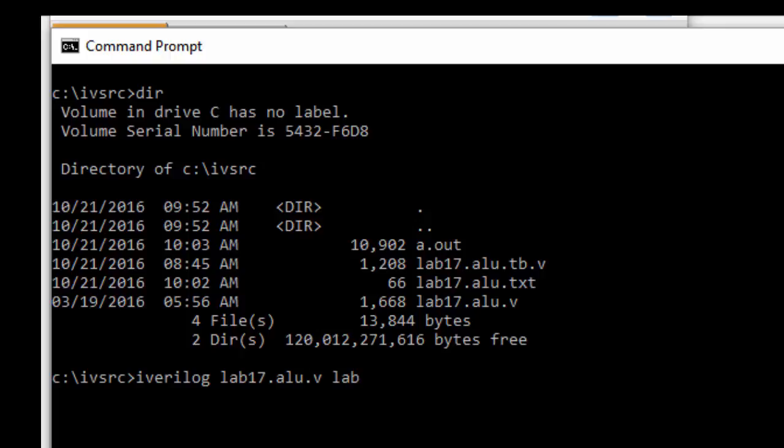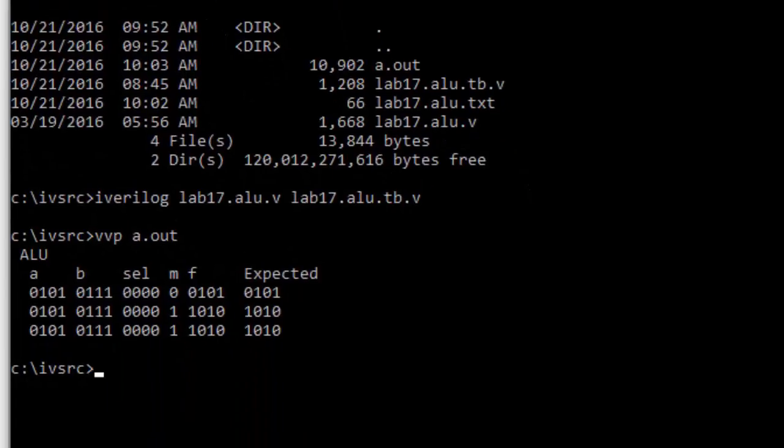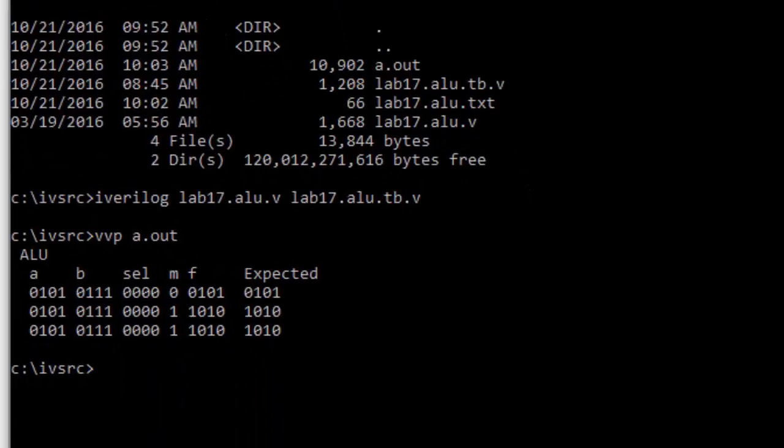and it compiles properly. I can then execute it. And you can see that it is reading that test file that we had, that text file, and that it is executing each of those lines. Now there is a third line because of an artifact, a quirk with Verilog. It will repeat the last line twice and that's fine. We can see though at least the two lines that I had in my test file are in fact being executed.